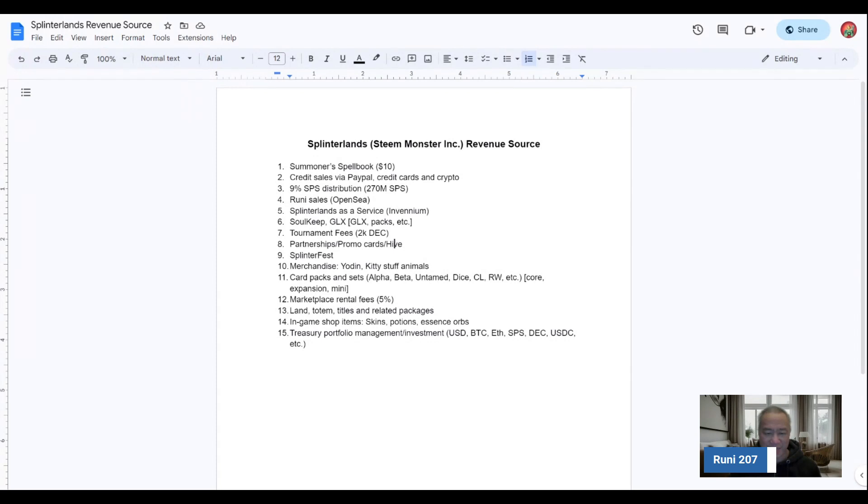The in-game shops, such as skins, potions, essence, orbs, things like that, that may be listed there.